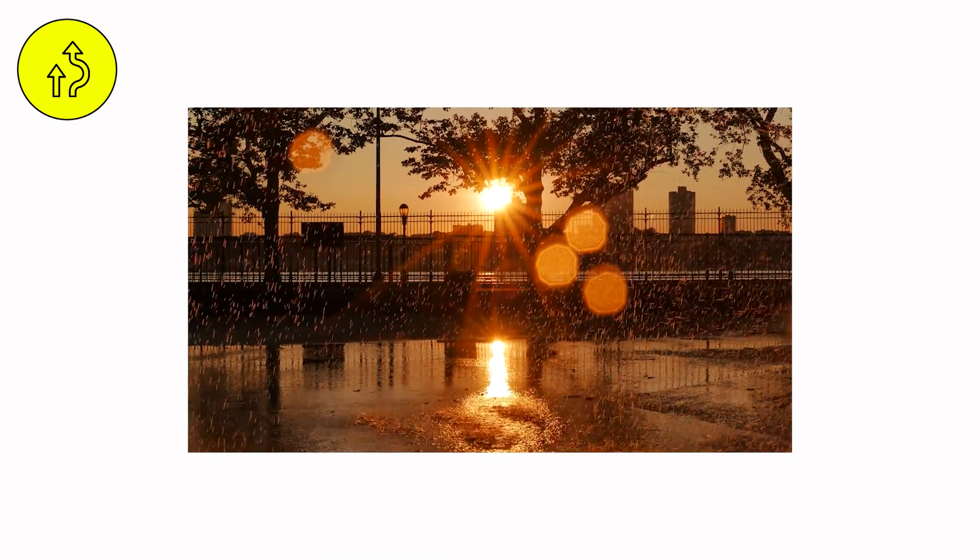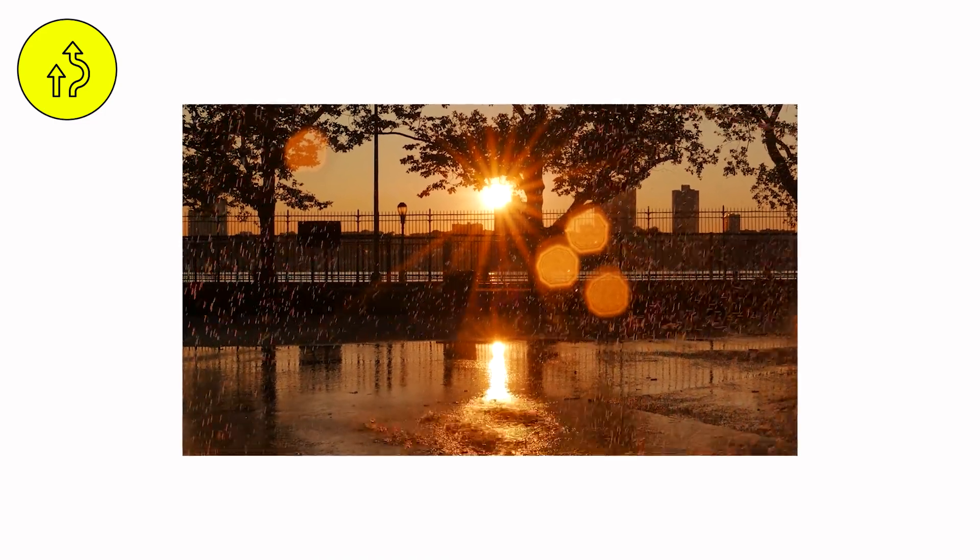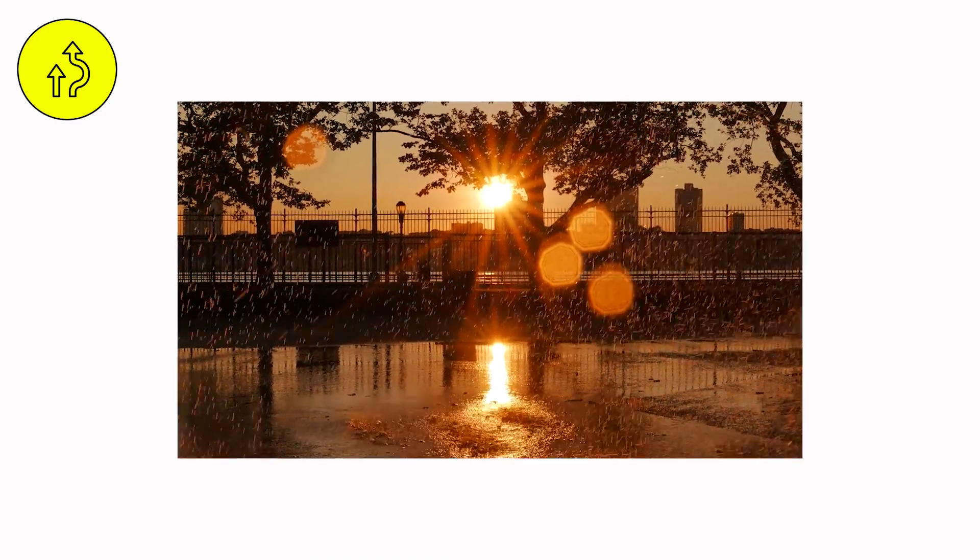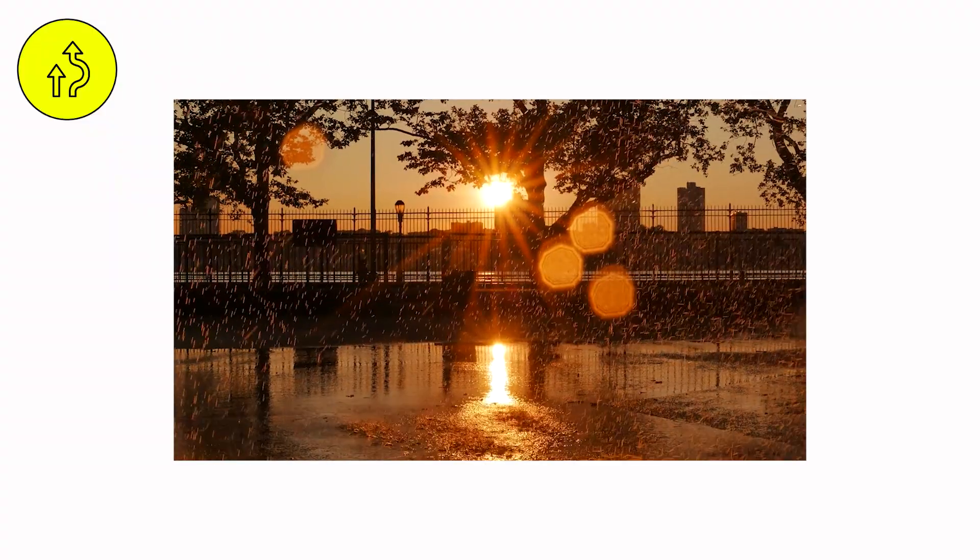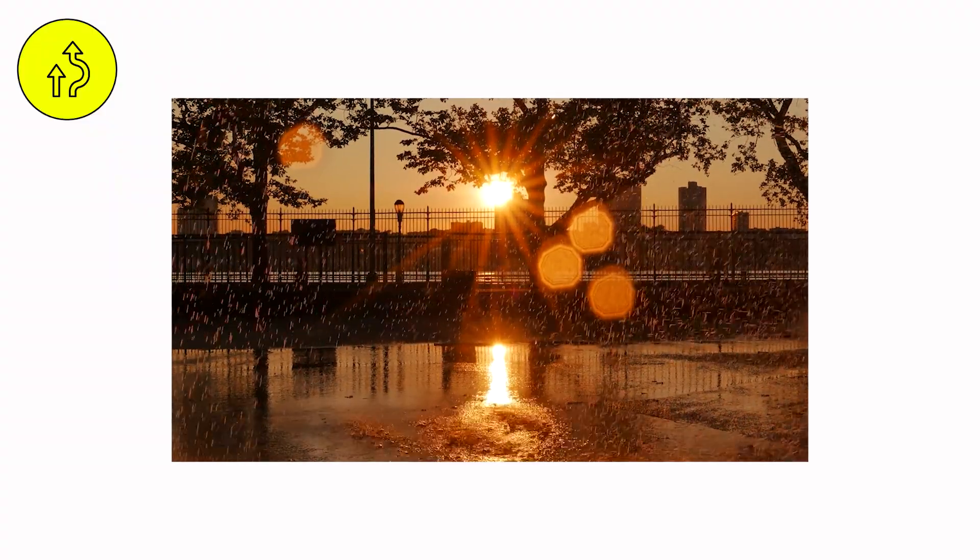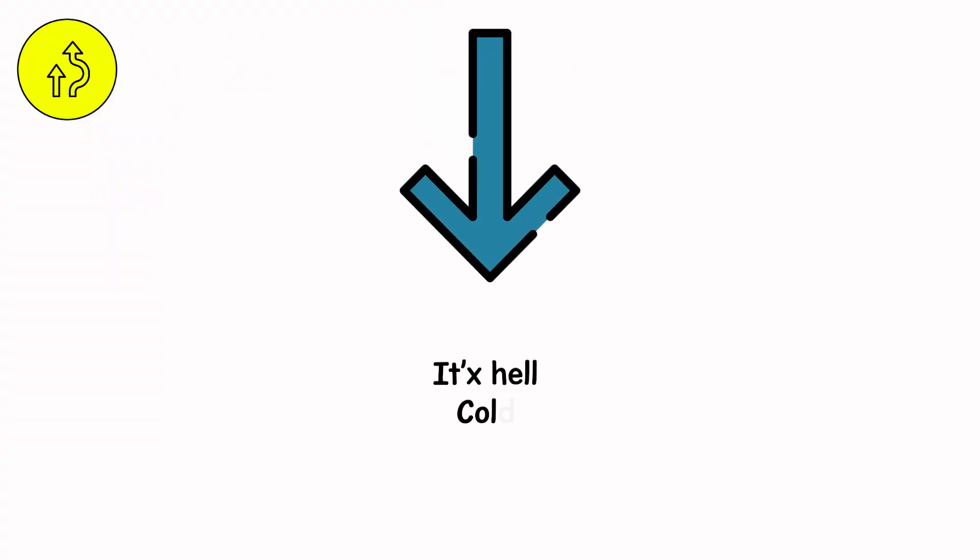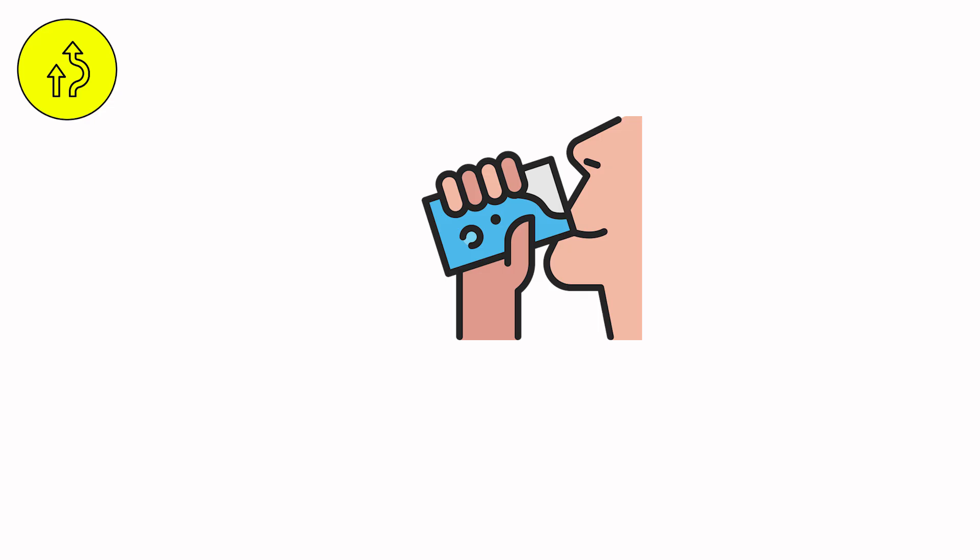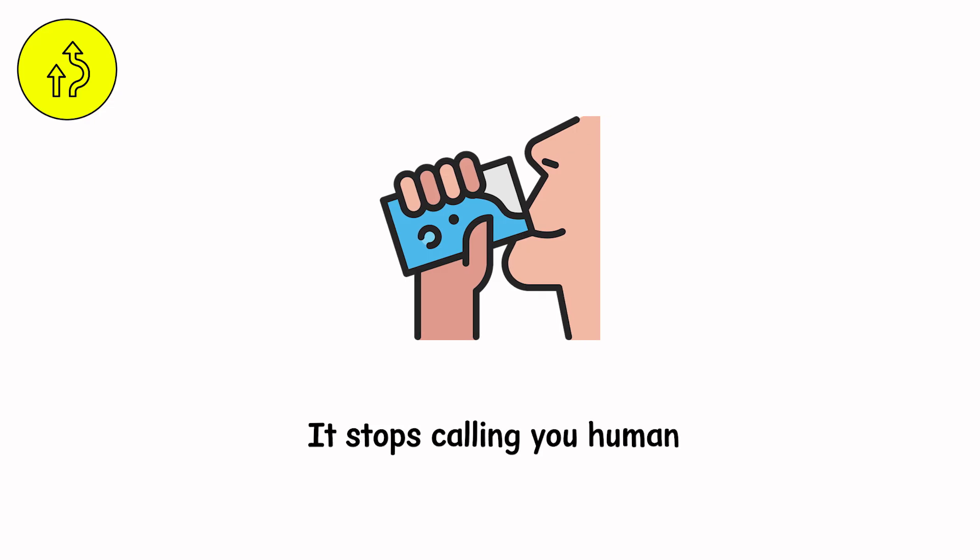From above, it looks beautiful. A city of glowing water, reflecting lightning like a cracked galaxy. From below, it's hell. Cold. Opaque. Endless. When the water learns your name, it stops calling you human.